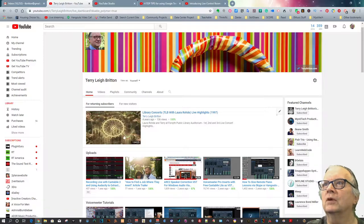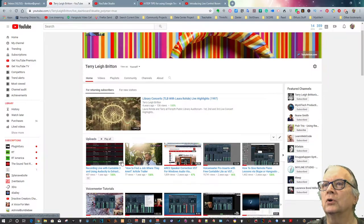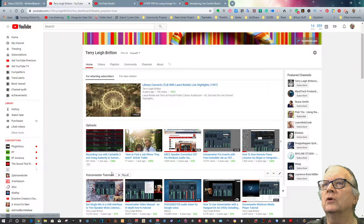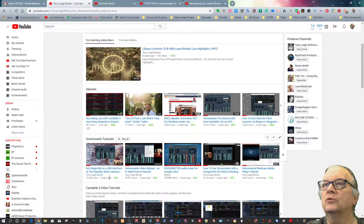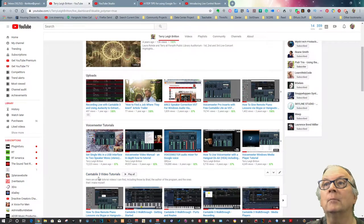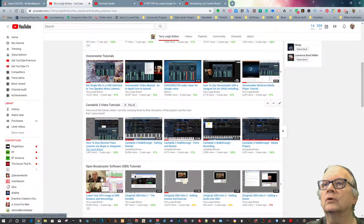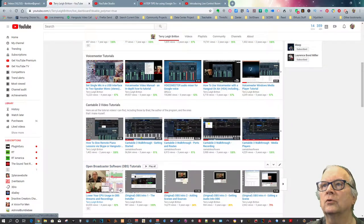The featured video, all the recent uploads, a bunch of voice meter tutorials, Cantabile 3 video tutorials, open broadcaster software tutorials, which is what I use to record this.